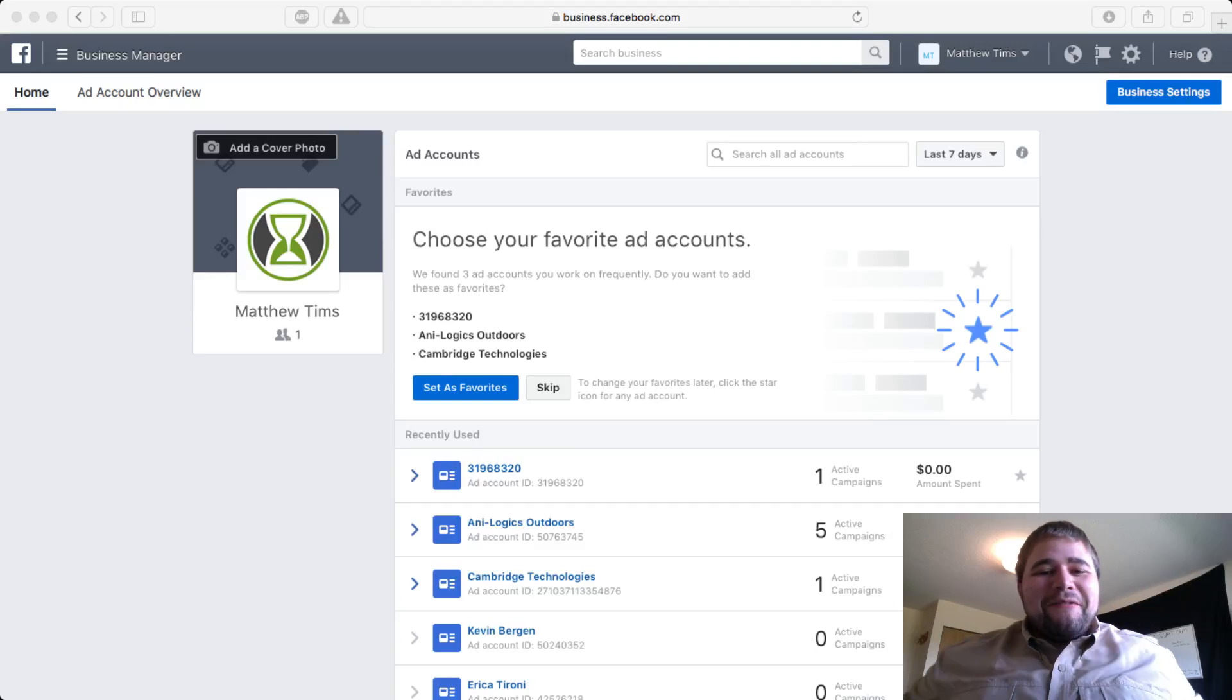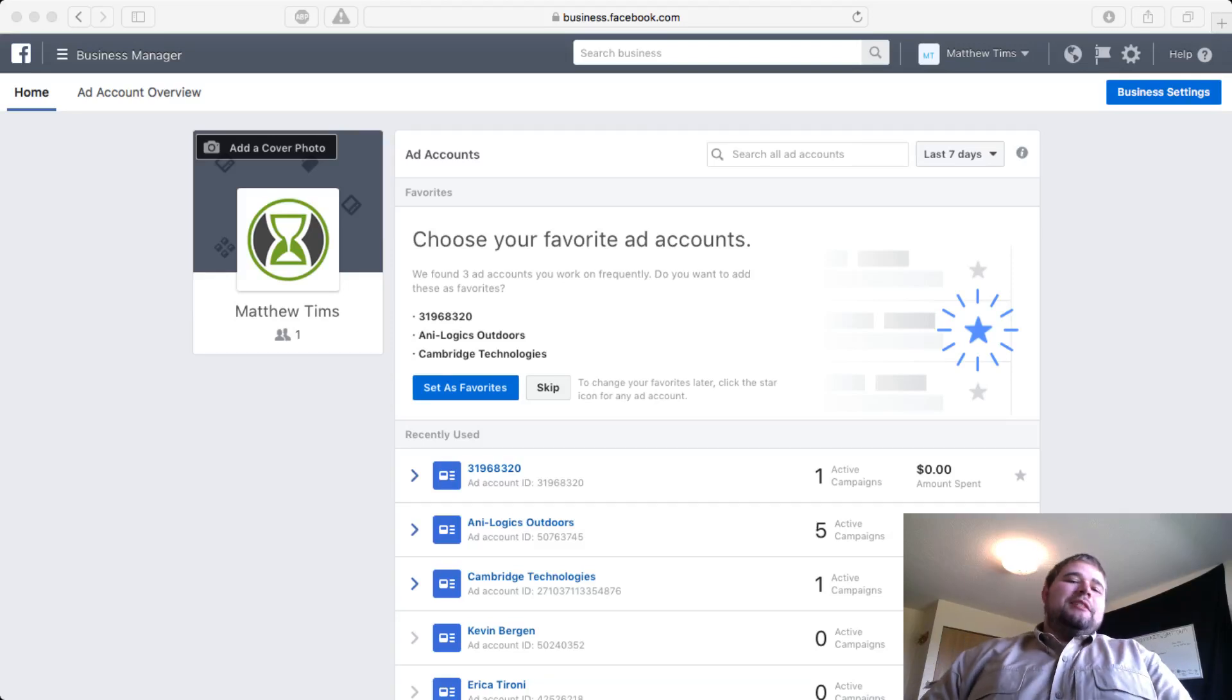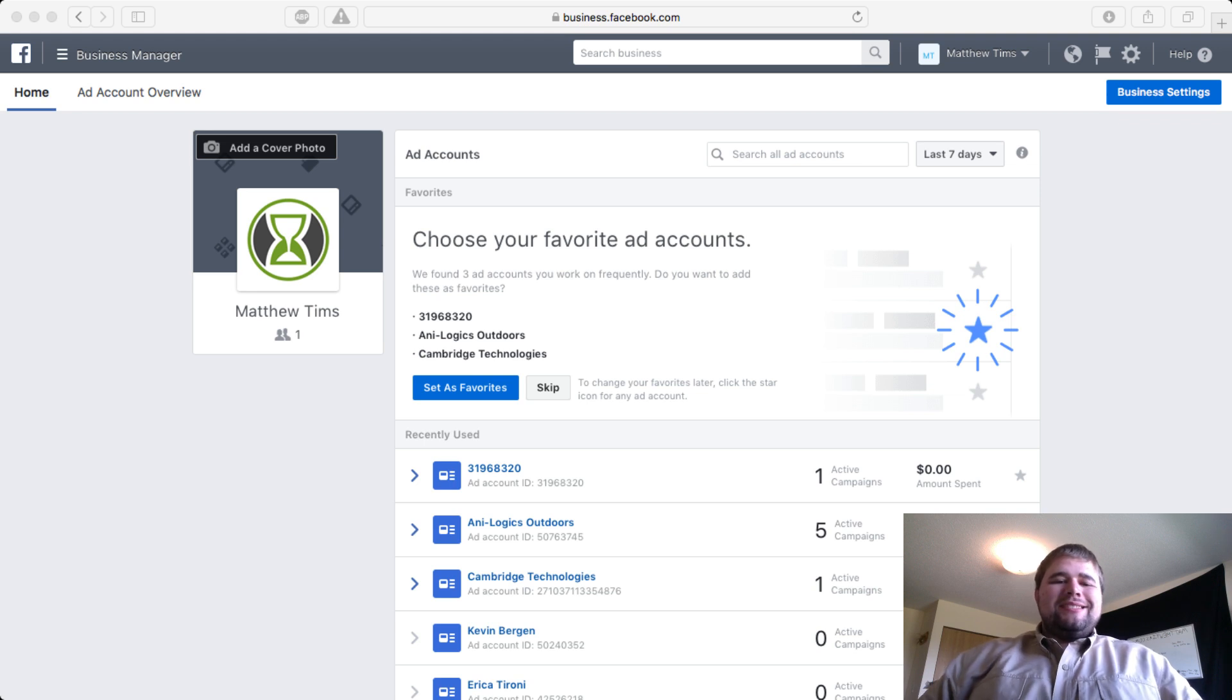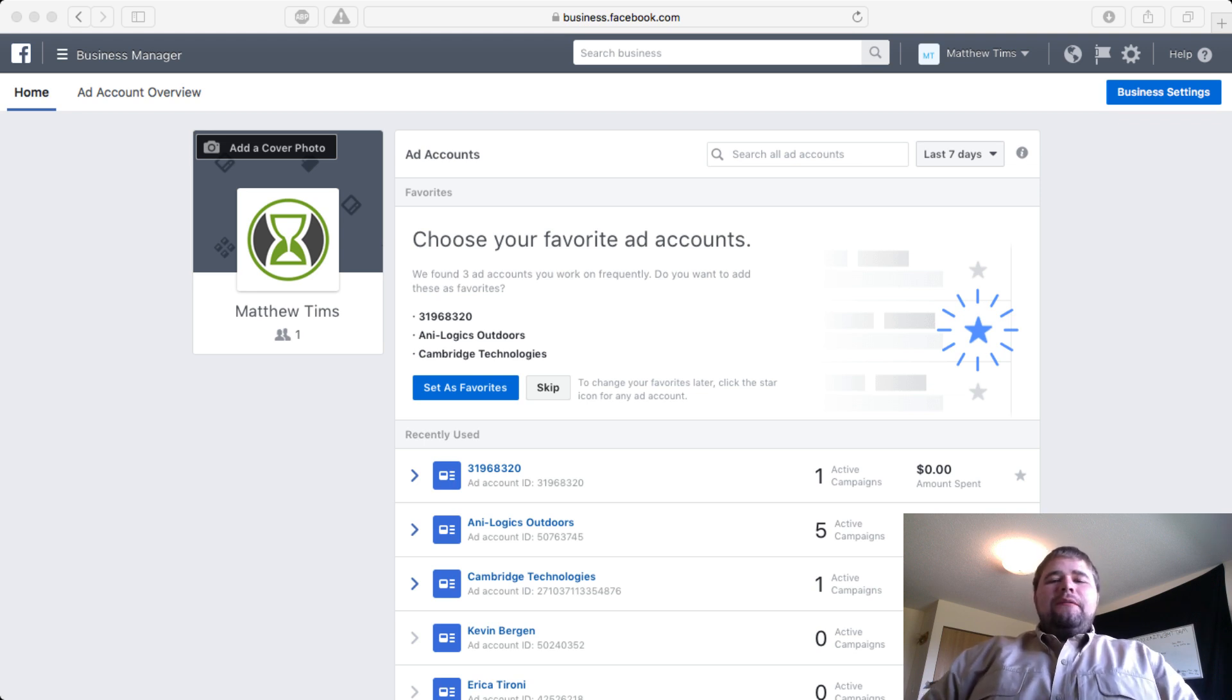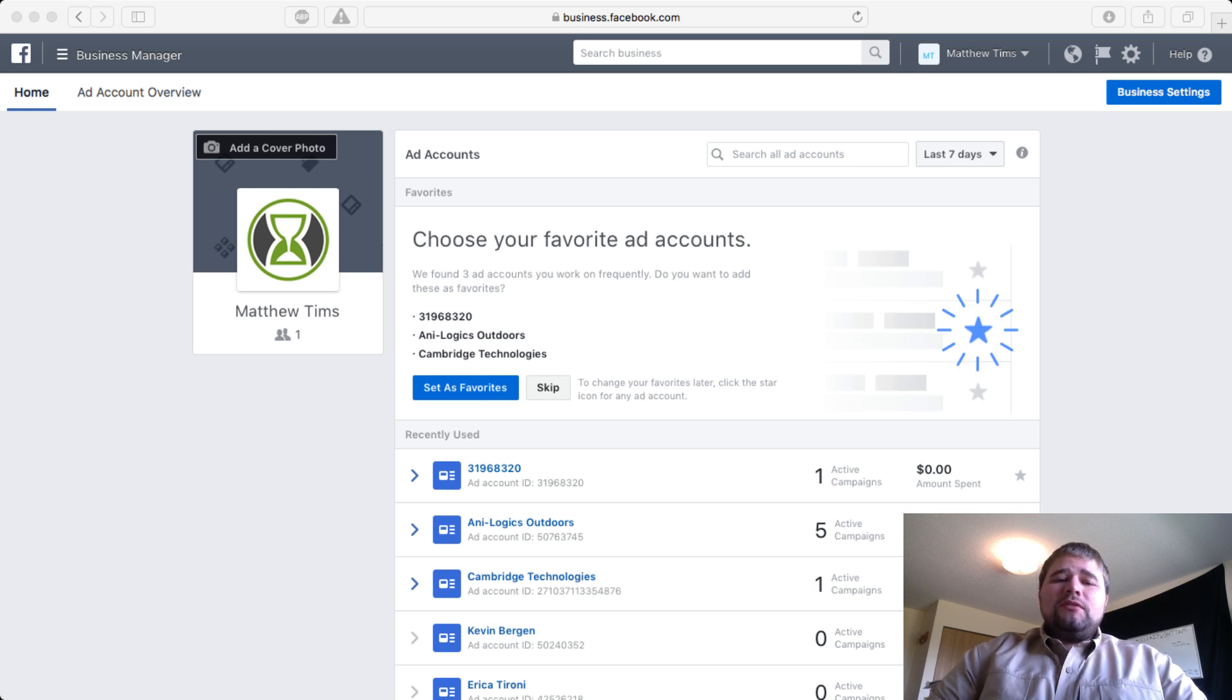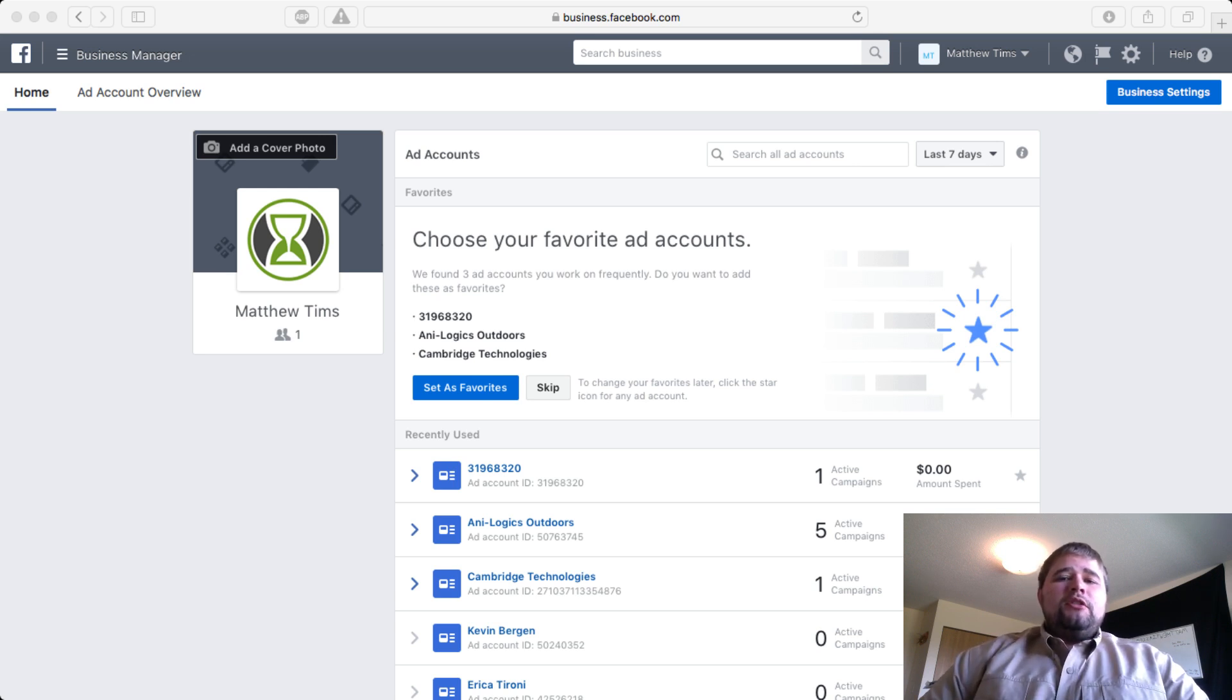Hey everybody, Matt Timms here. Today I want to show you how to add other businesses' Facebook ads and Facebook page accounts to your Business Manager. It's a little confusing, and most people that come from just using a Facebook page are used to simply adding a user.